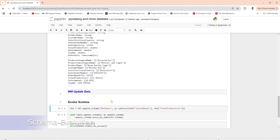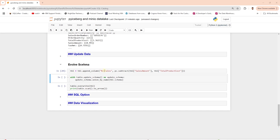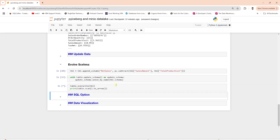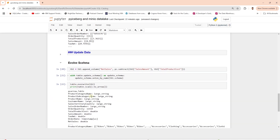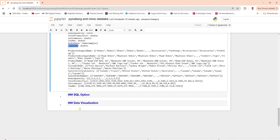Let's see schema evolution in action. We evolve the schema of the table with a new column, net sales. Now we write the new dataframe to the Iceberg table — this should persist the new column to the Iceberg table. Let's query it to see the updates to our table, and the new net sales column is there.